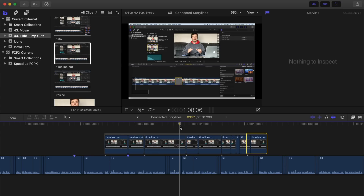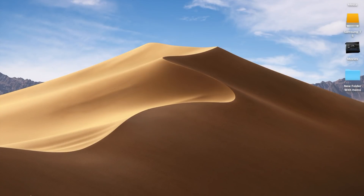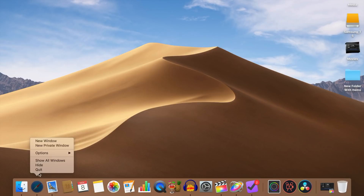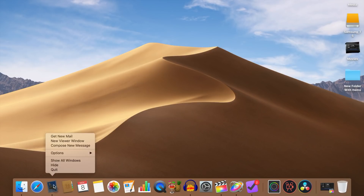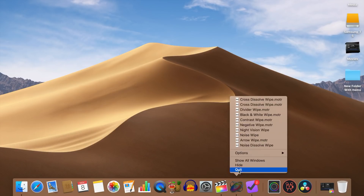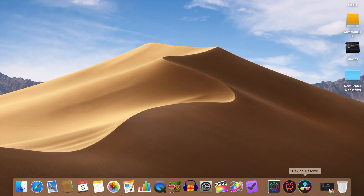This should go without saying, but any other application running on your Mac will compete with Final Cut Pro for memory and CPU usage. To make your Final Cut Pro workflow most efficient, close all unnecessary applications running in the background or in the menu bar.